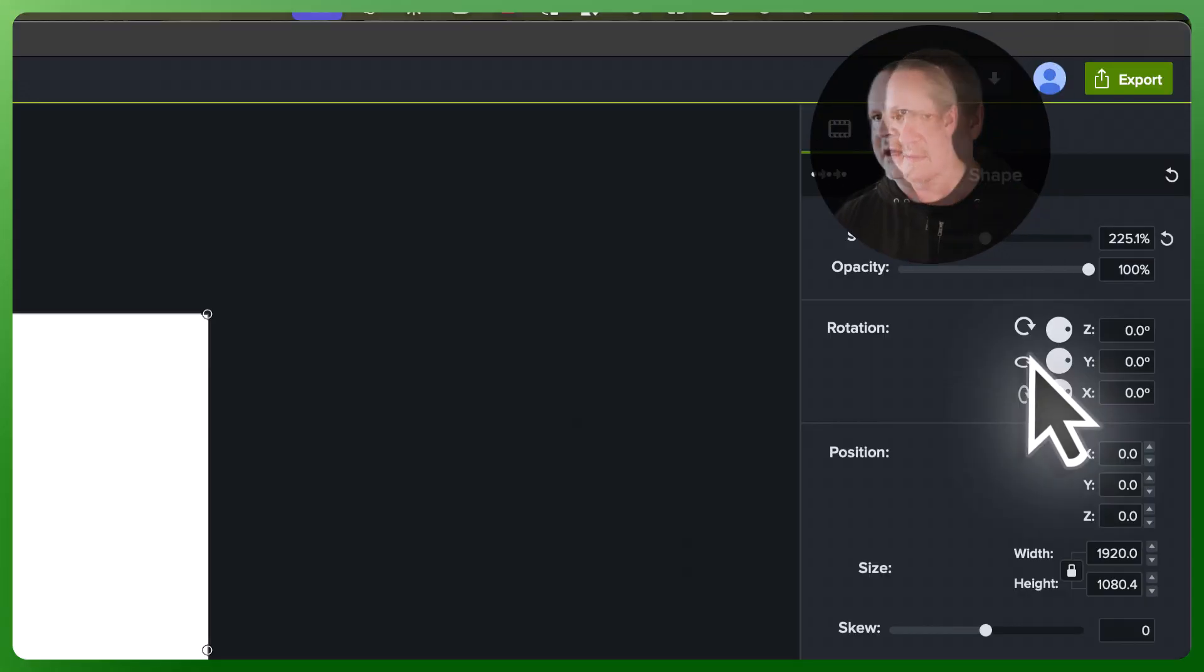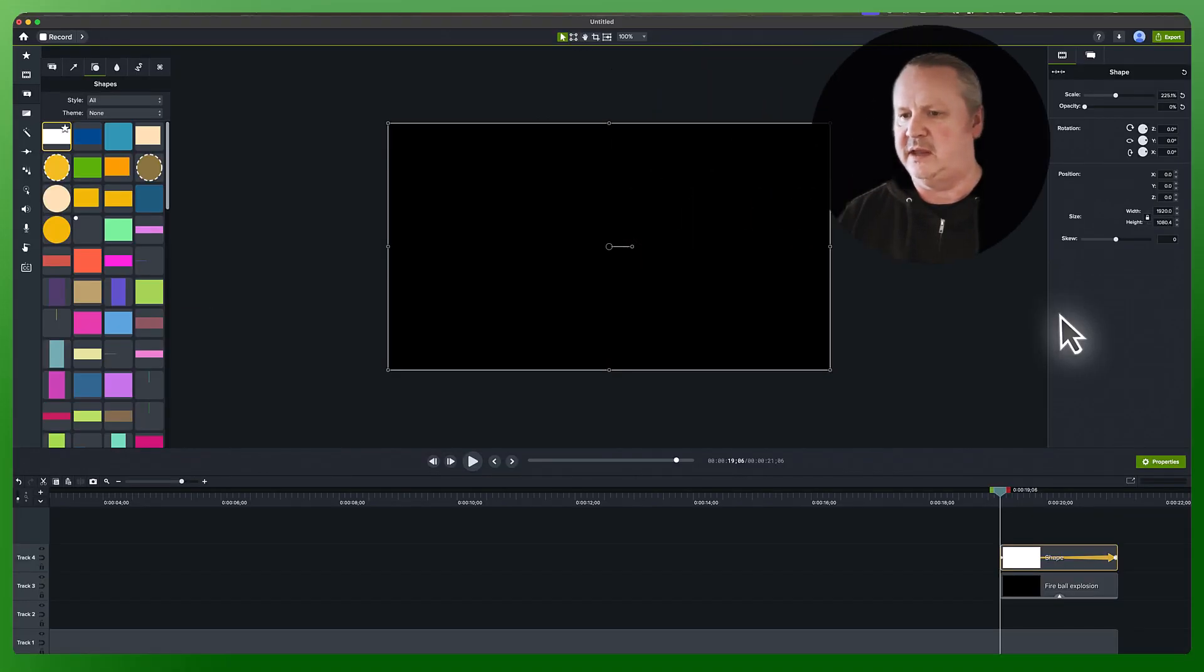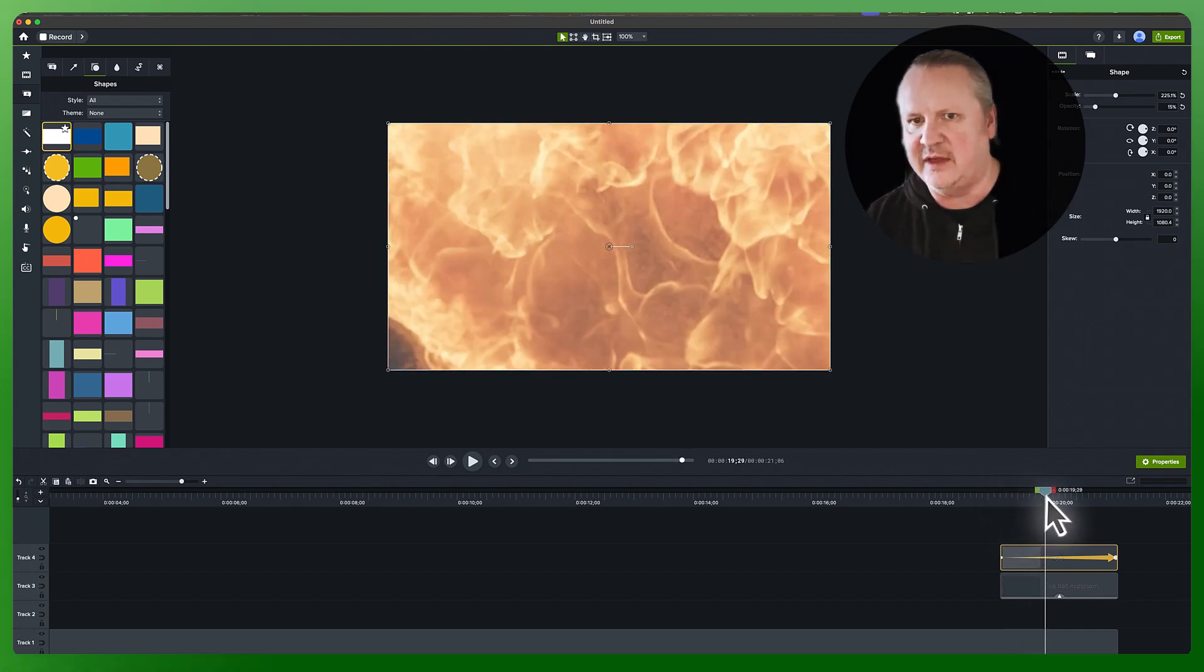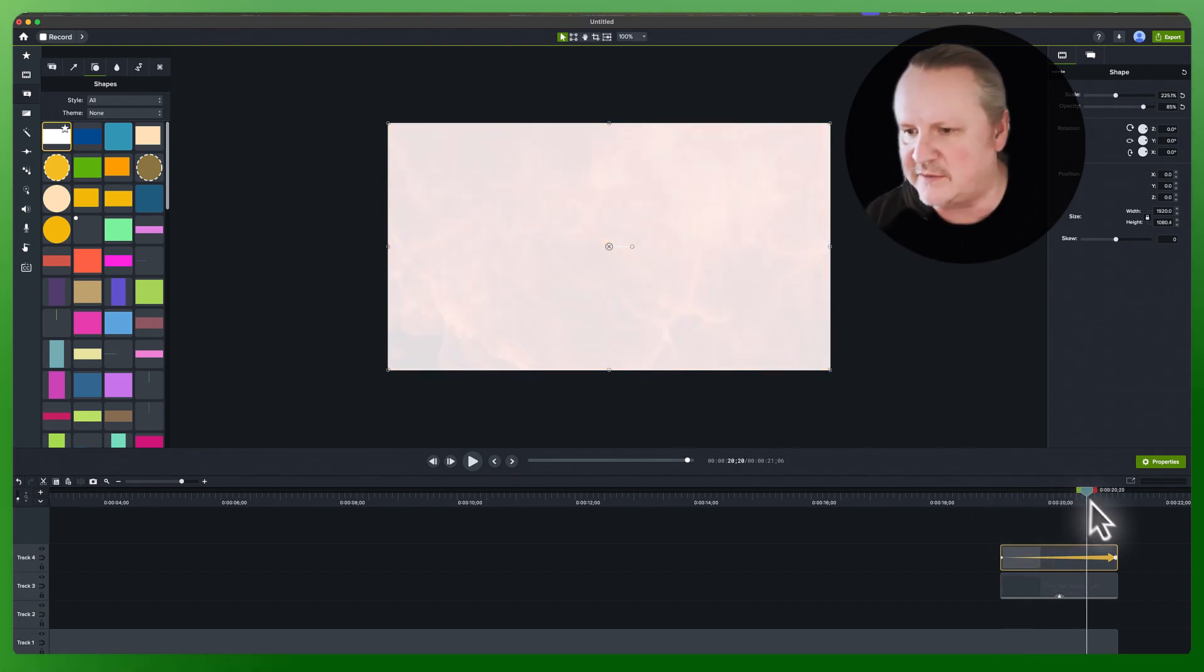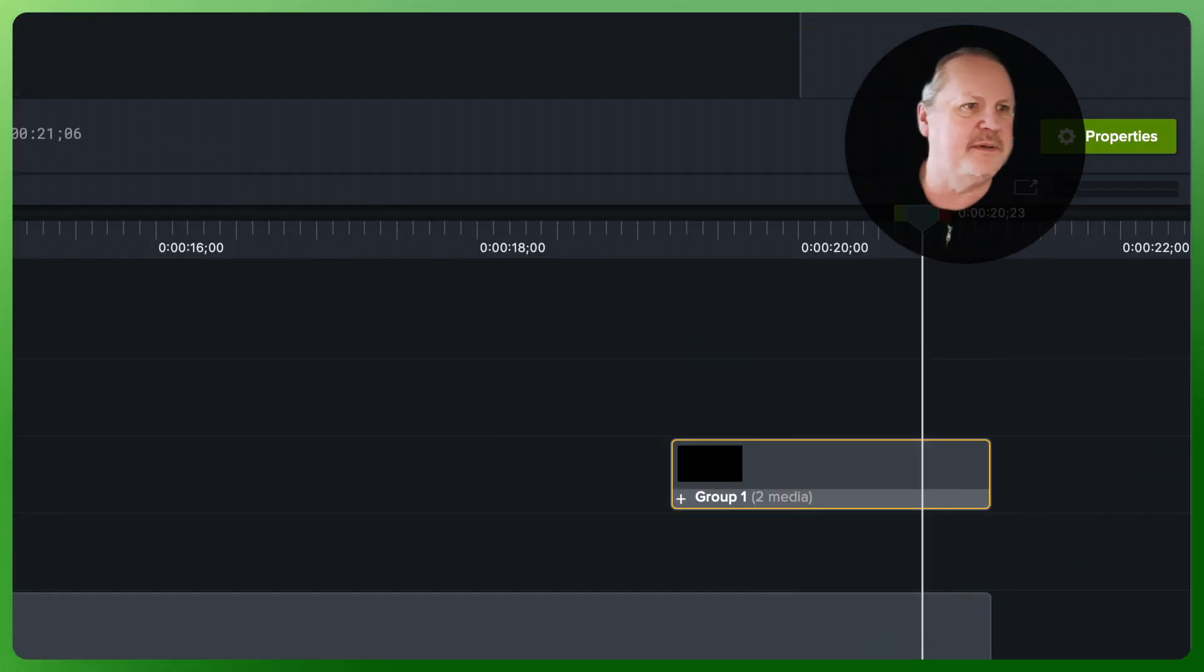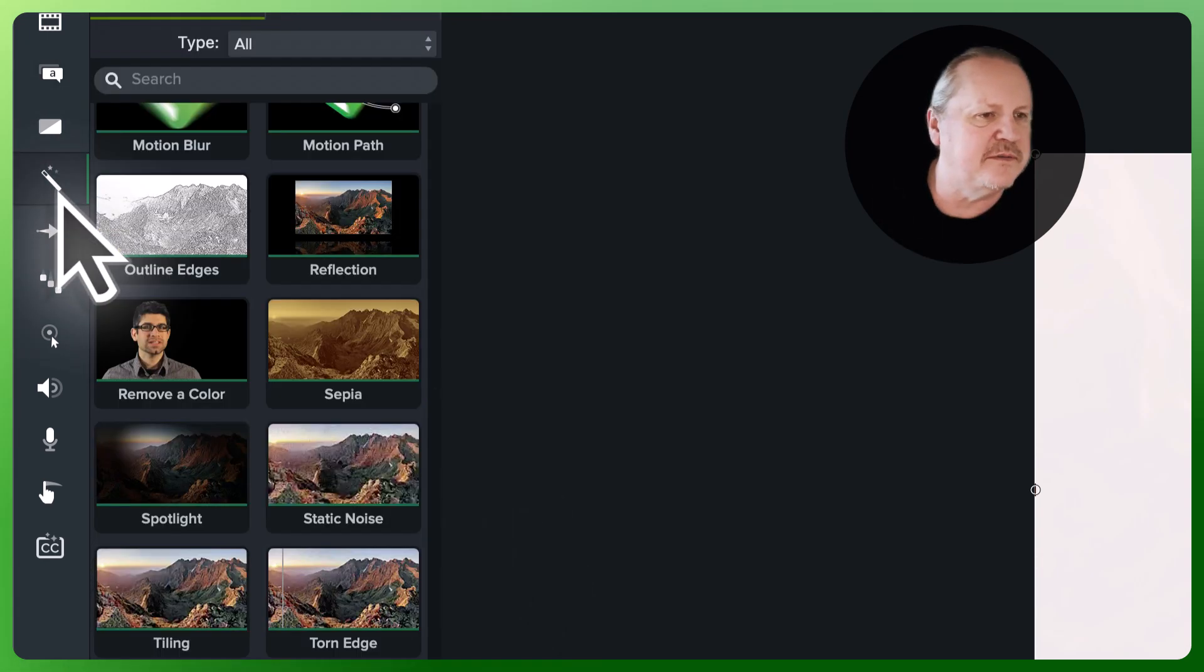All right, we're going to group these guys up and the final piece that we've got to do here is the visual effects.